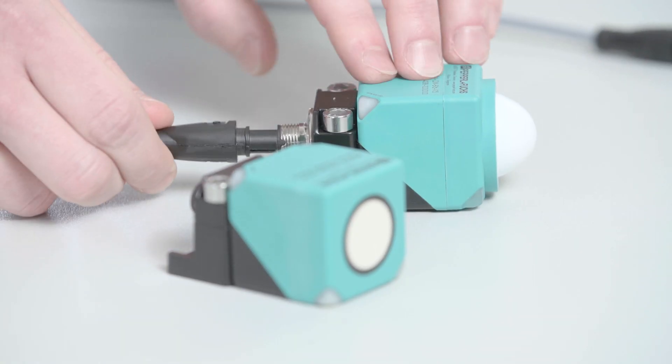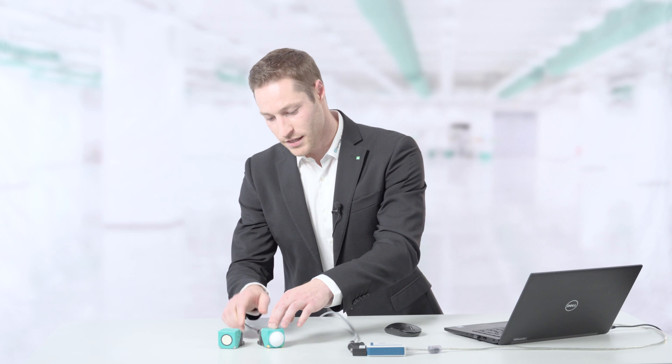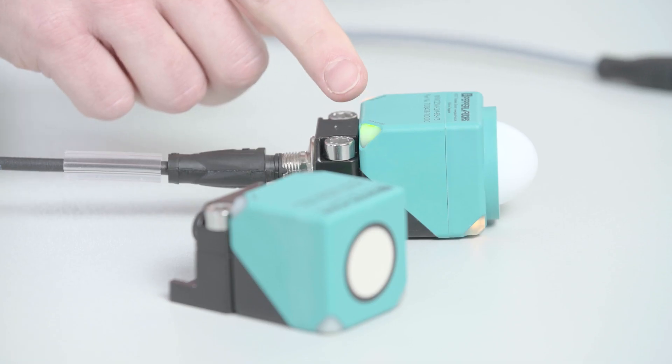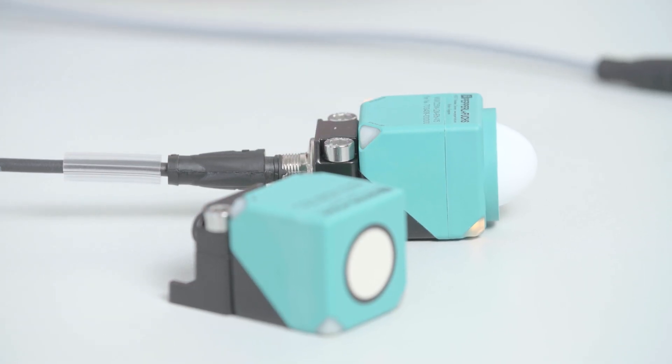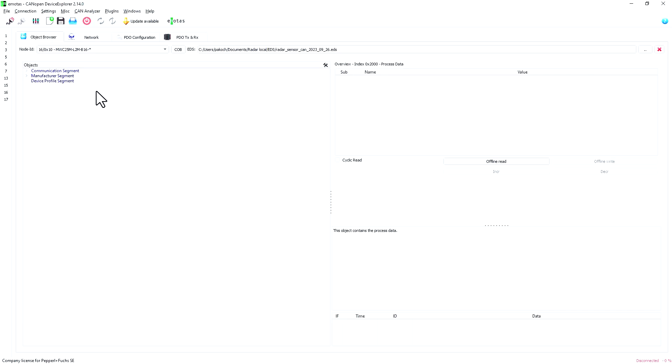When the power supply is switched on, the status LED flashes green-red. This means that the sensor on the bus has not yet been initialized.